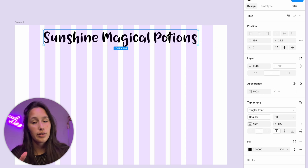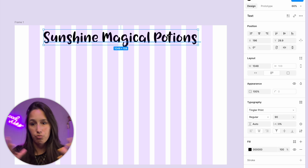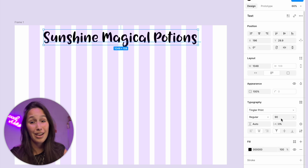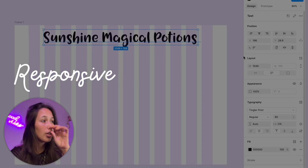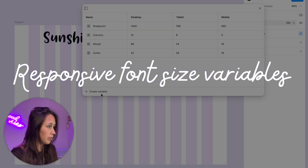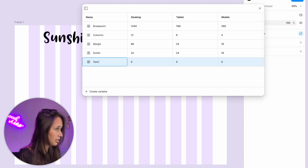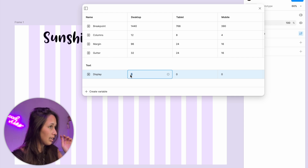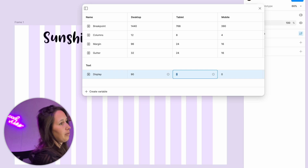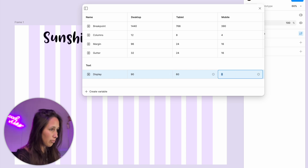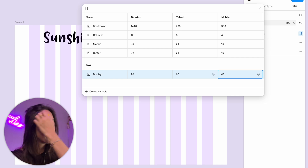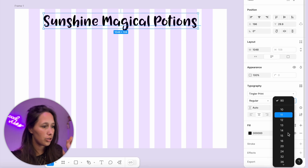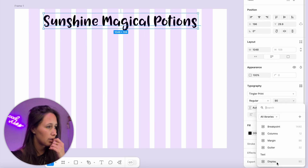With responsive design we're looking at different devices, which means we're probably going to need to change more things than just the width and the columns. For example, this text is currently at font size 90, but it's definitely not going to need to be 90 on a mobile phone. So let's create variables for that. I'll go into my variables and create a number variable. I'll call it text slash display — when I made the slash it created a group. In desktop it's going to be 90. I'll select my text box and in the dropdown select that the font size is going to be display.